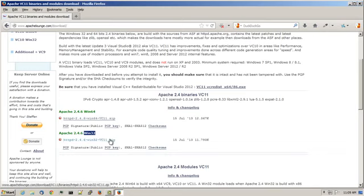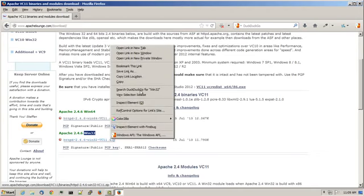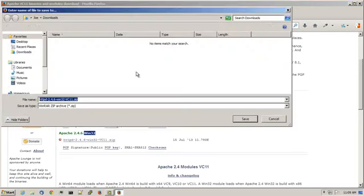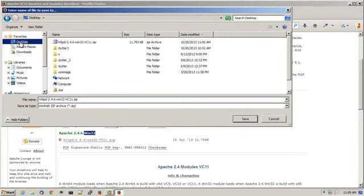I'll be downloading the Windows 32 bit version. So I would right click on this HTTPD 2.4.6 Windows 32-VC11, right click on that, choose save as, and save that out to my desktop, which I have already done.